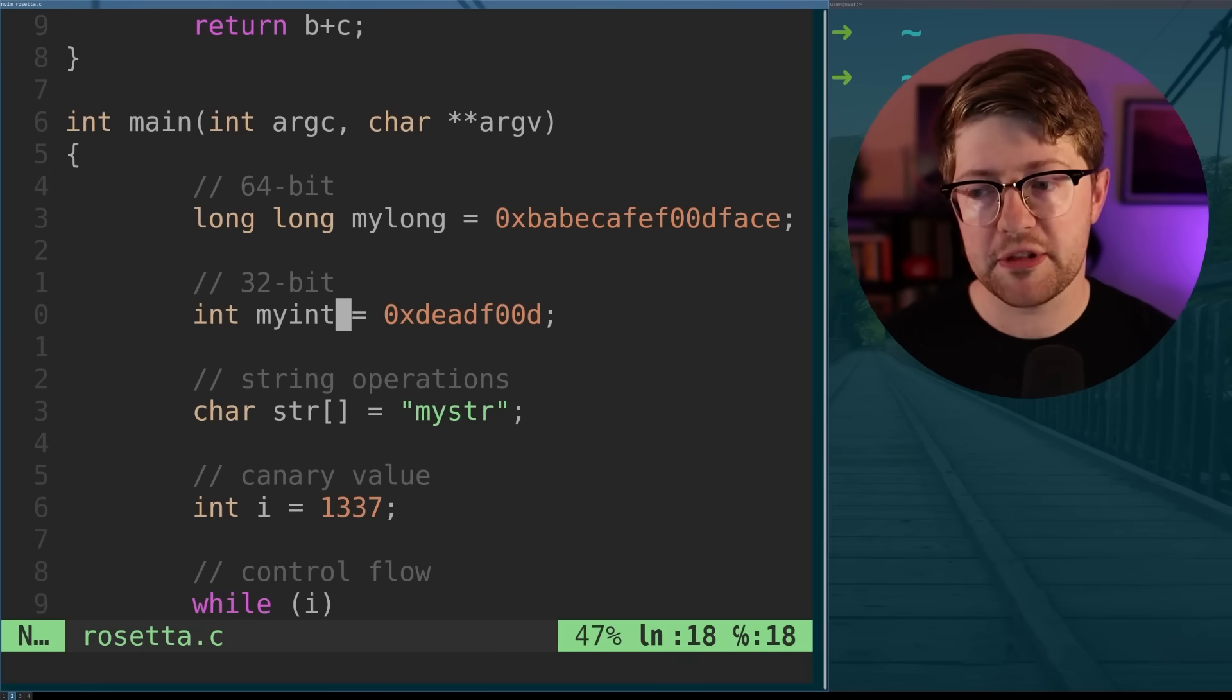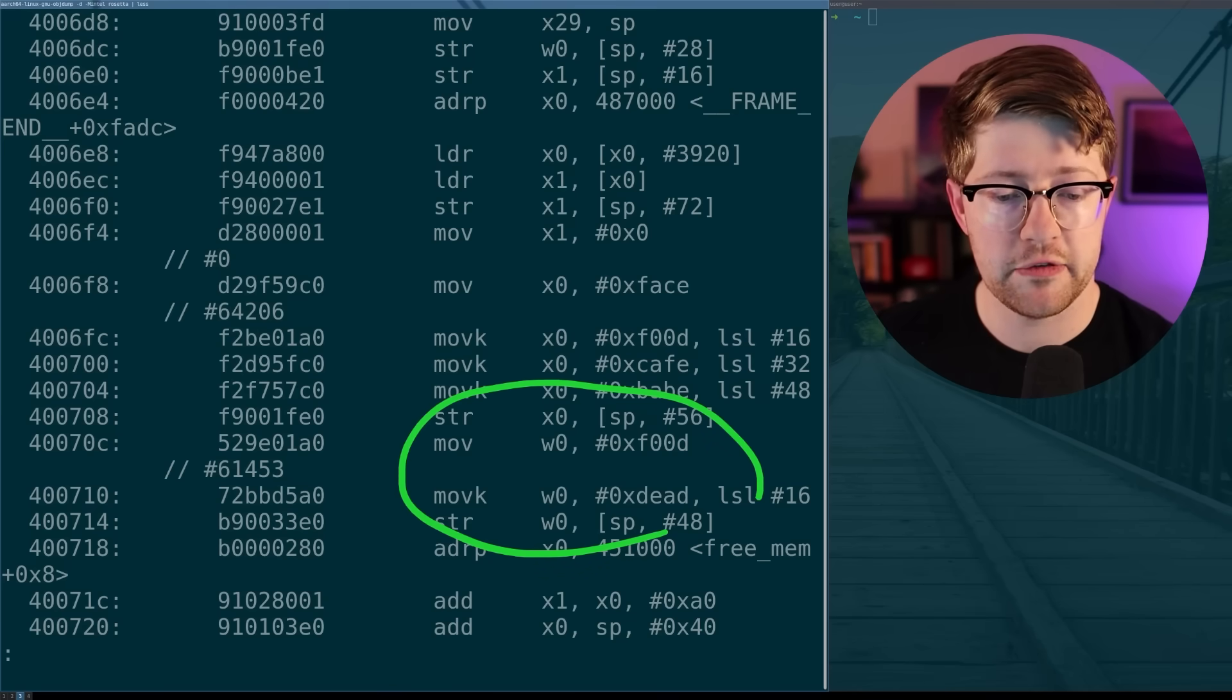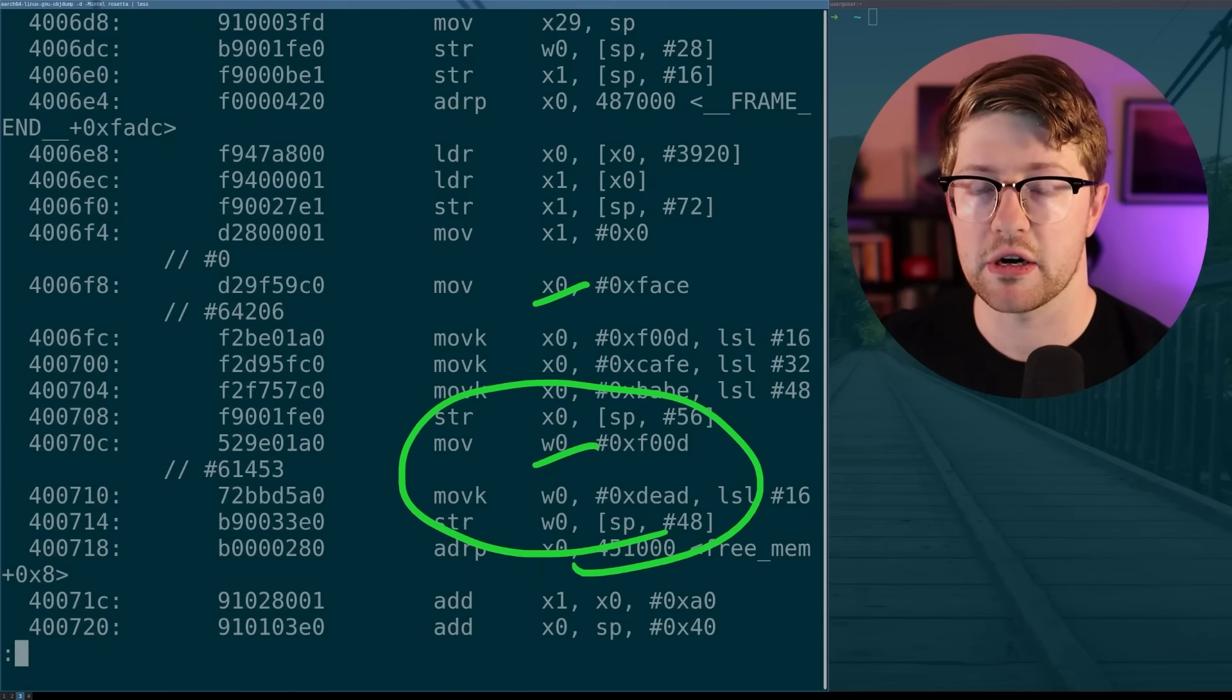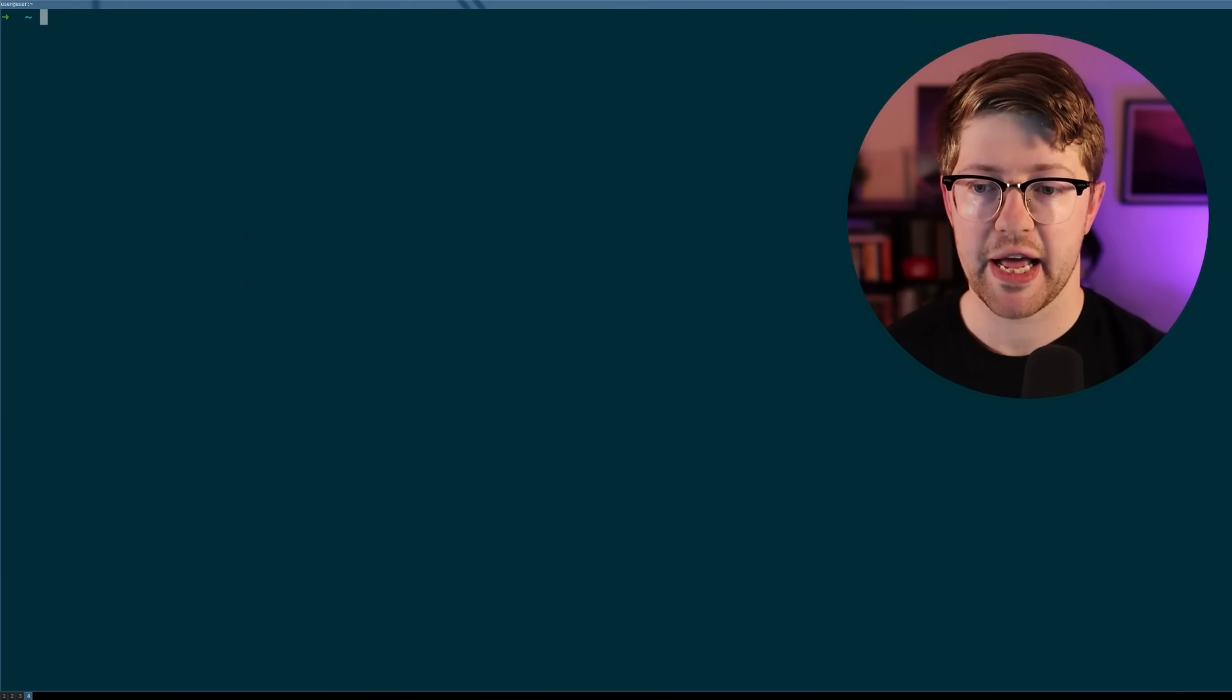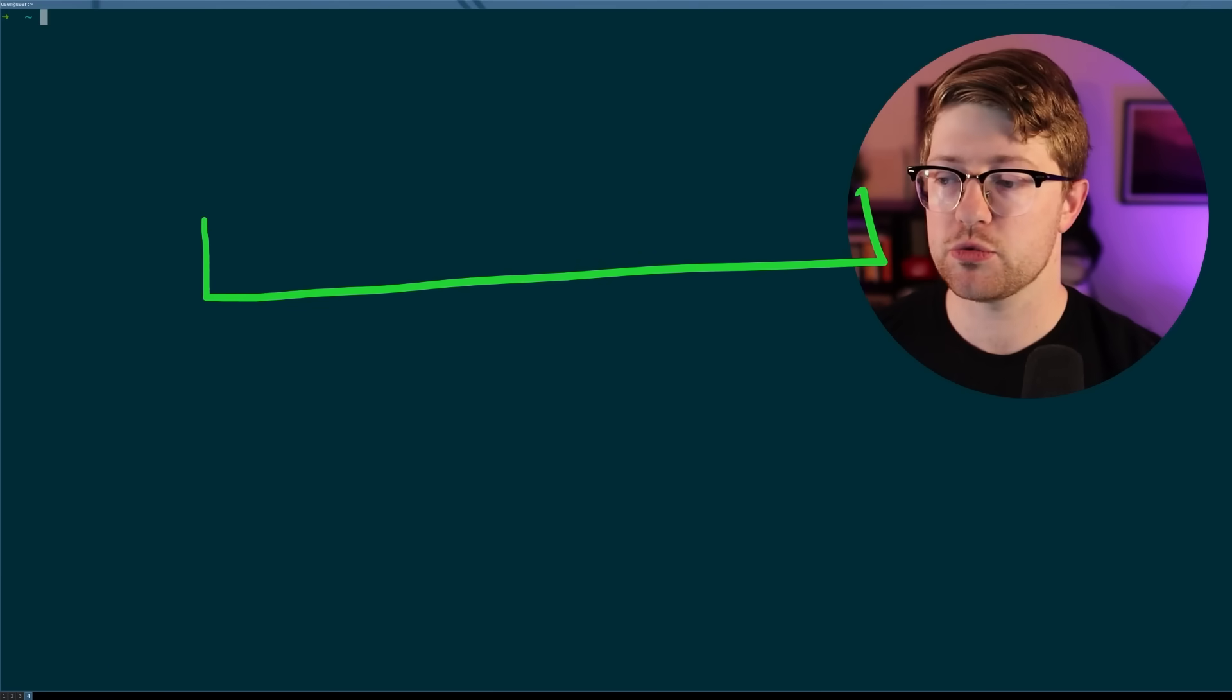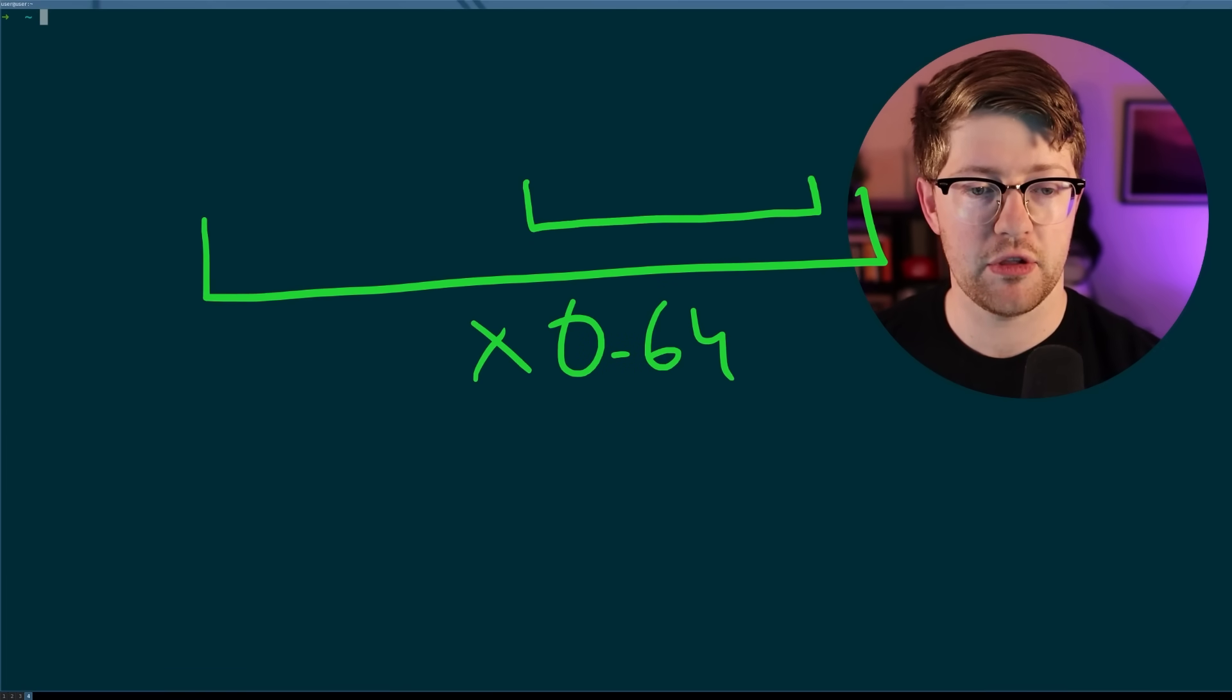So now we know that our BabeCafeFoodFace value lives at position 56 on the stack. We'll take that down for note as well. So we did learn about the 64-bit value, but what about this 32-bit value? How does that differ? We see our dead food value, a 32-bit value, get moved into not X0, but W0. What does that tell us about the architecture? It's actually very common in architectures that have multiple width registers to contain them within each other. You have the larger one, X0, that is the 64-bit variant. And then inside of that, the lower half is now your W0, which is 32.